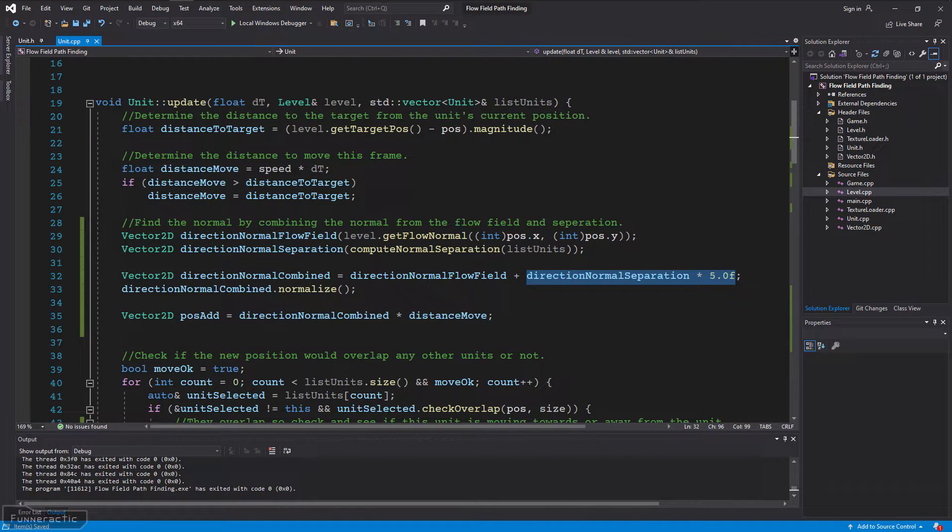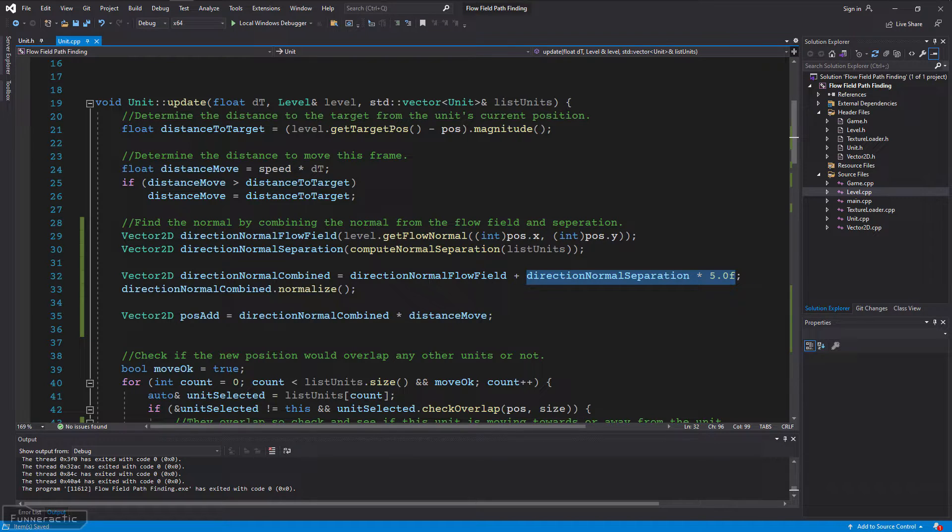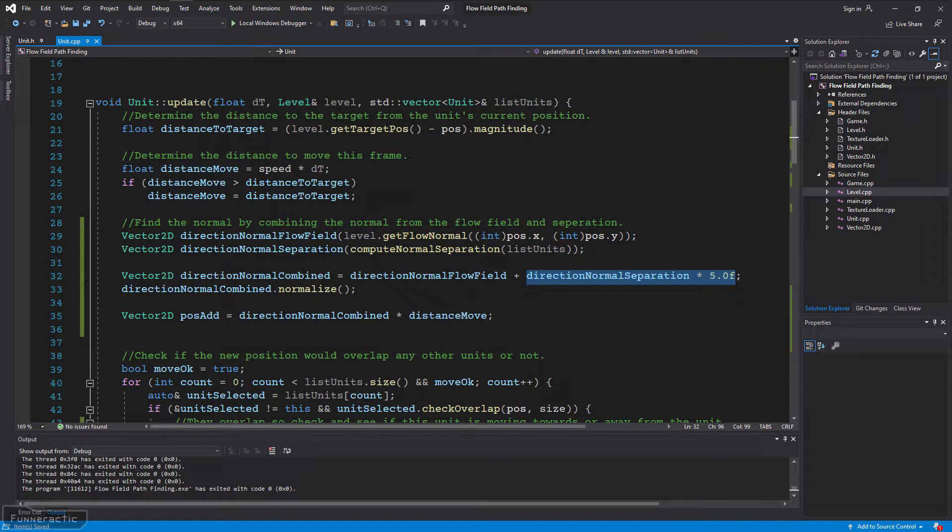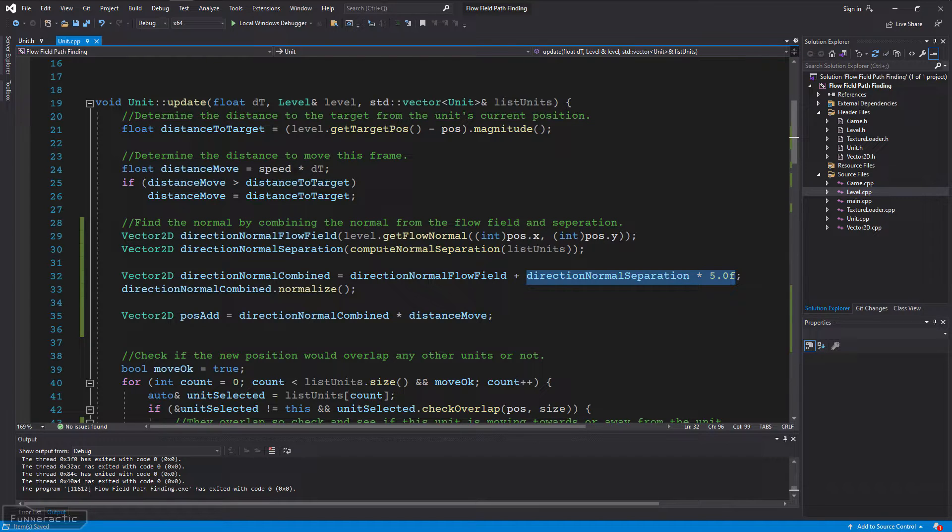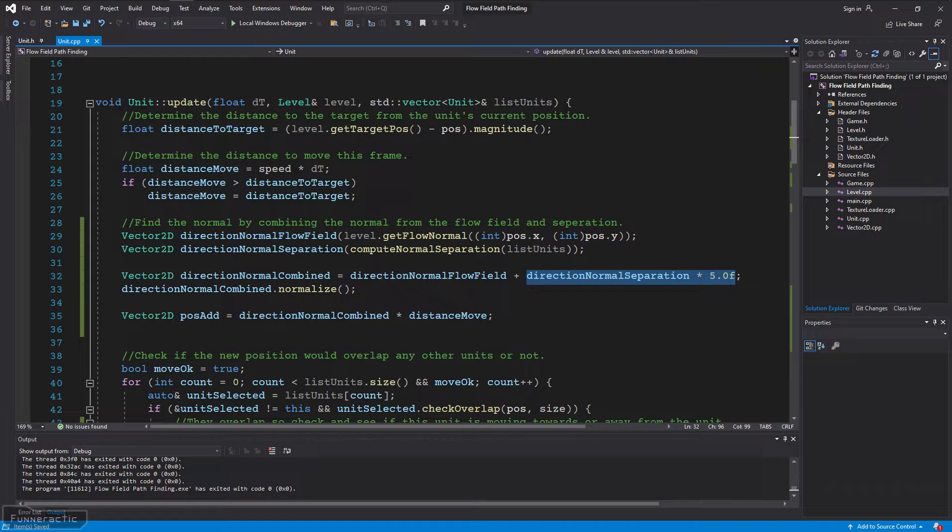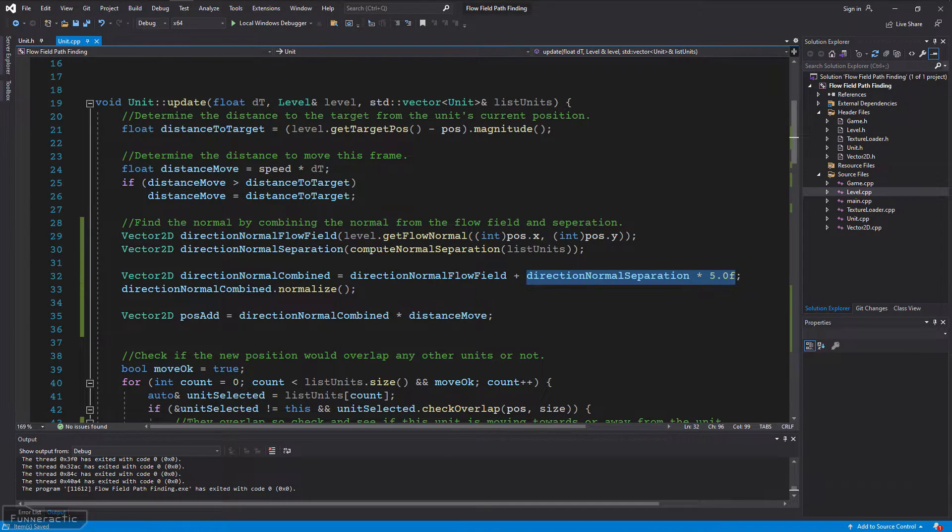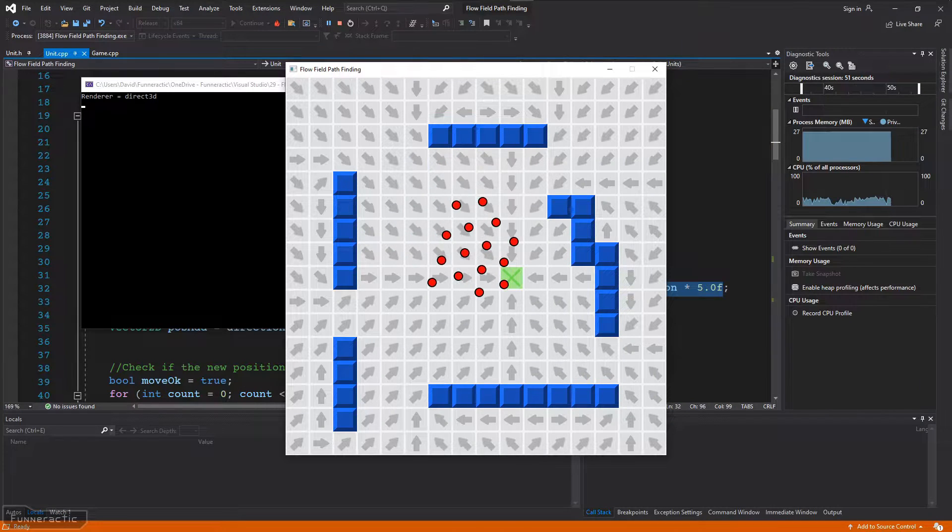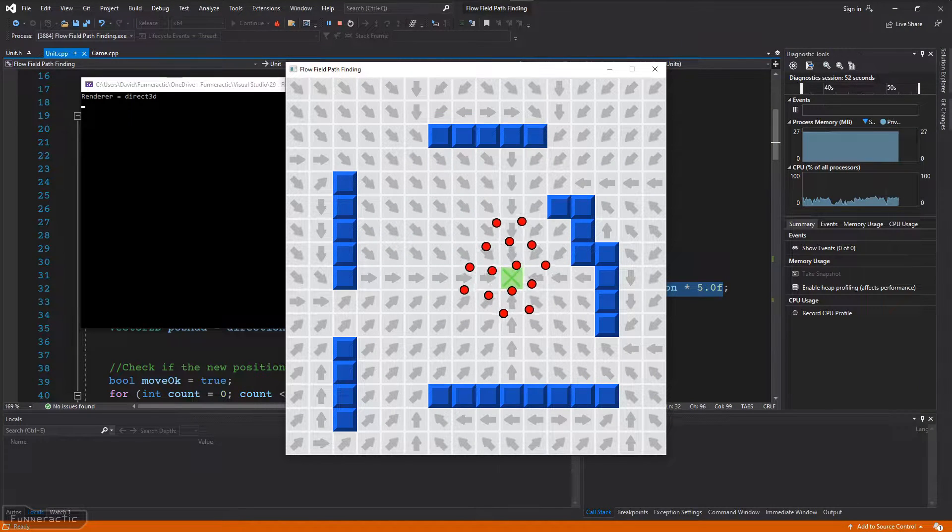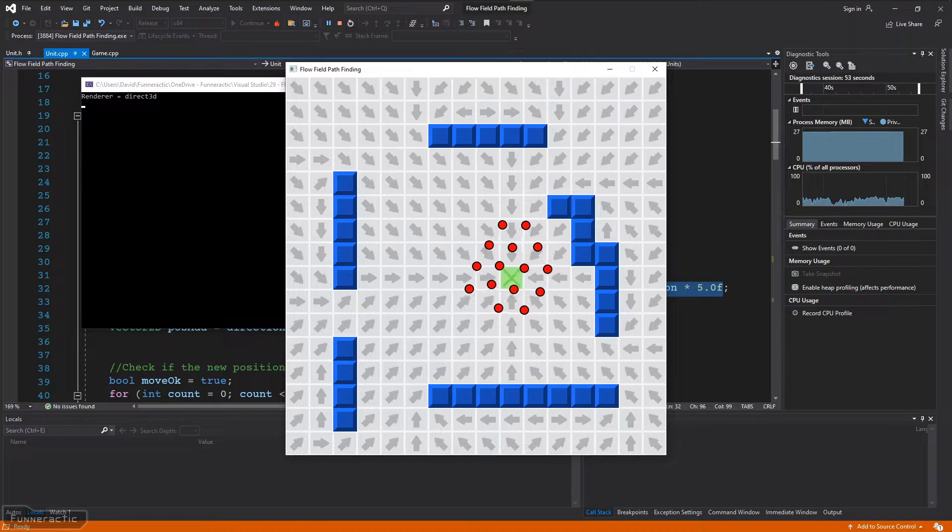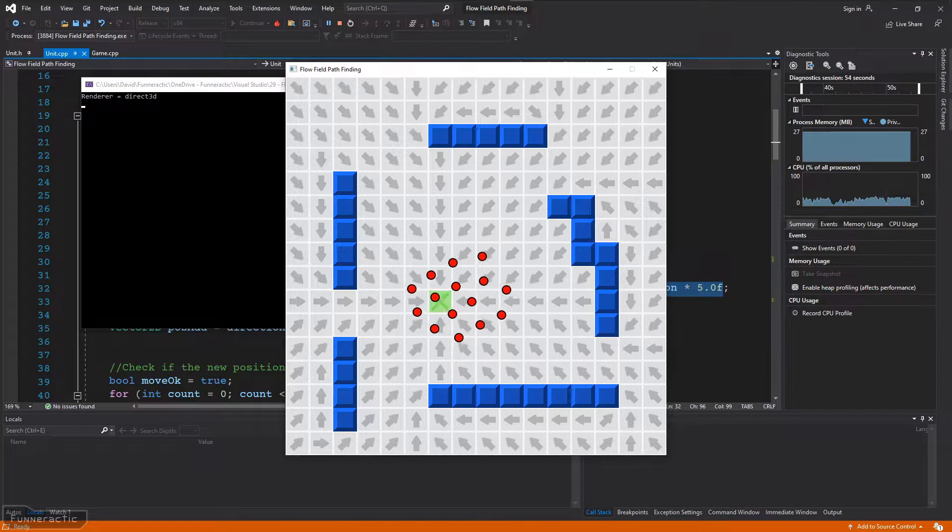To improve the separation, I'm going to multiply the normal separation by an arbitrary value so that it's weighted much more heavily than the normal from the flow field. This means that any time the units get close together, separation becomes a much greater priority than moving along the flow field. Now you can see that they're staying apart far more than before.